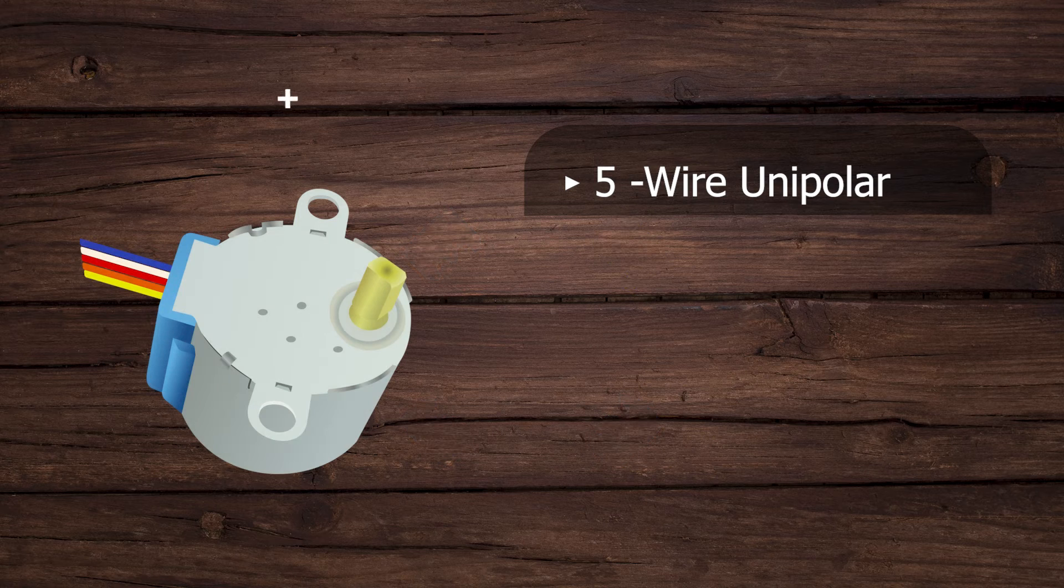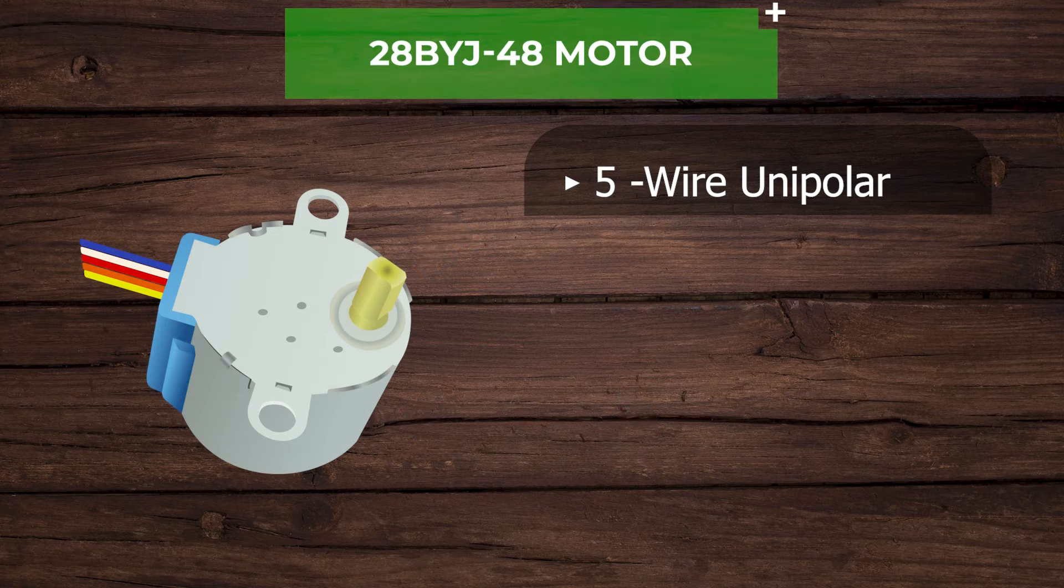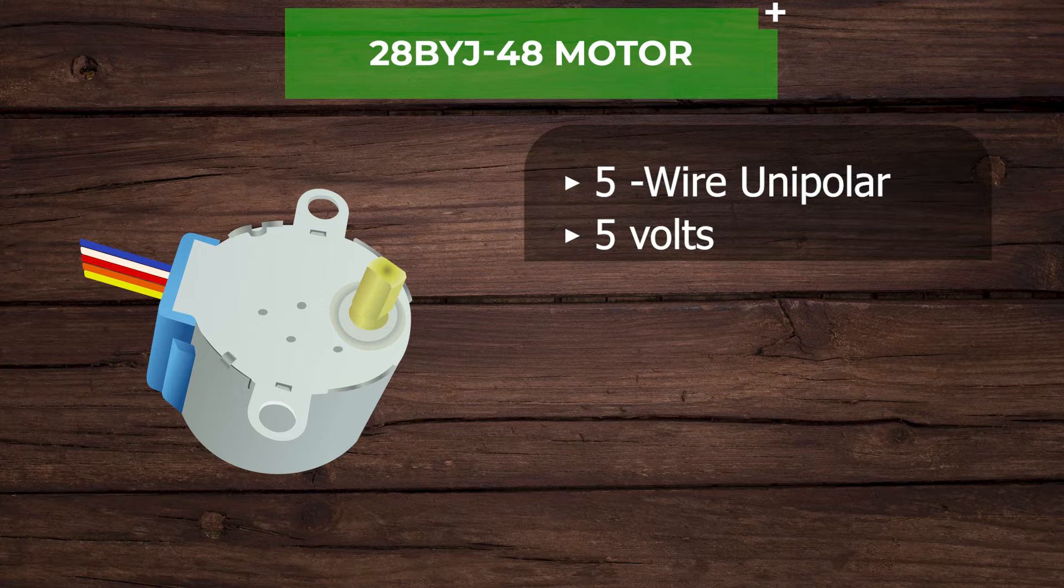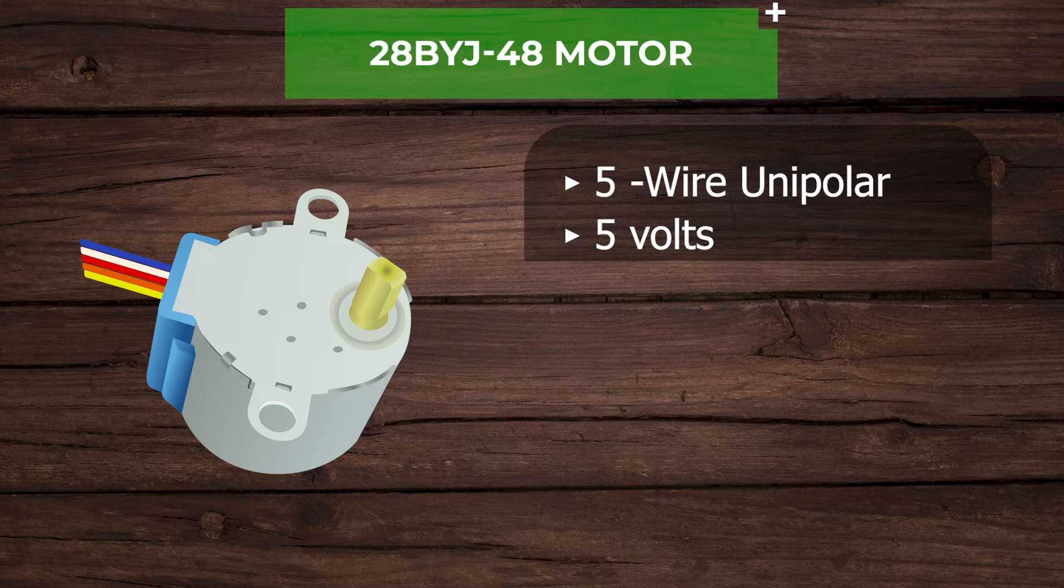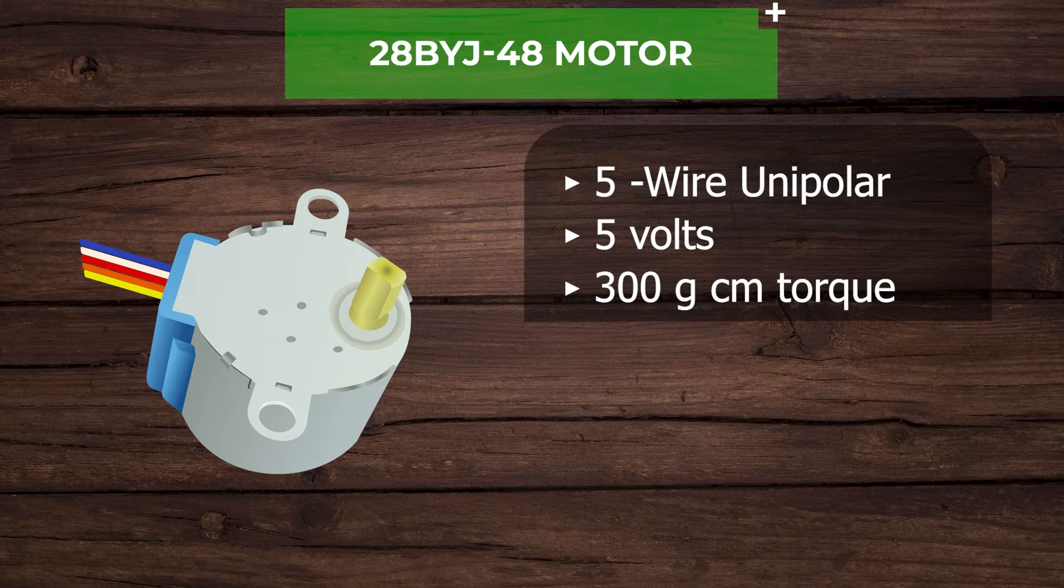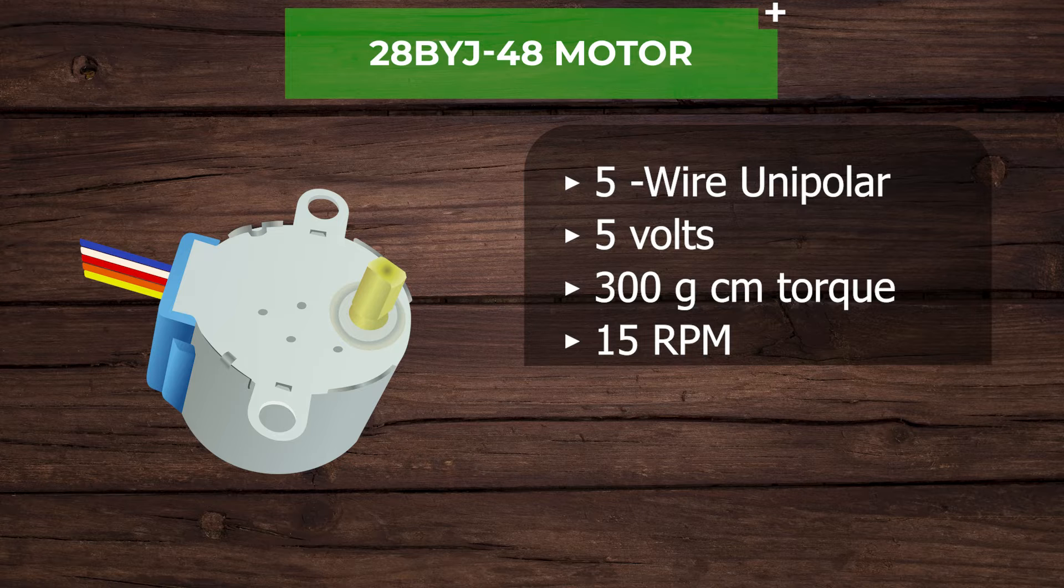This is a 5-wire unipolar stepper motor that runs on 5 volts. Despite its small size, the motor delivers a decent torque of 300 gram centimeter at a speed of around 15 rpm.